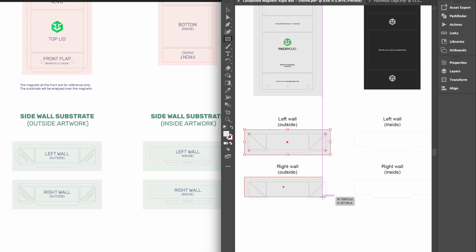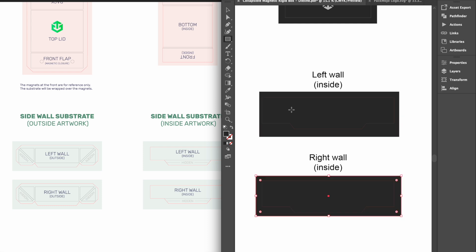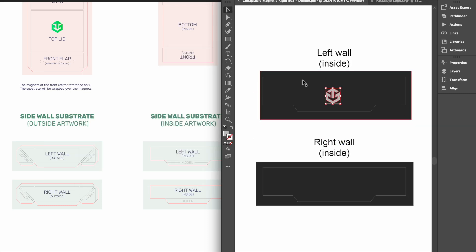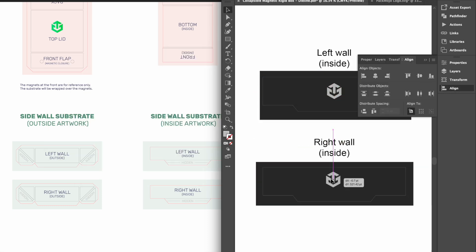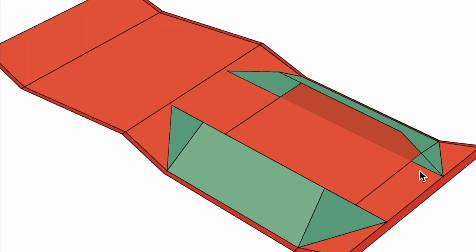Keep in mind that due to the composition of the collapsible magnetic rigid box, there will be some areas that will be hidden. For example, the triangle at the end pieces of the side wall exterior will actually be hidden because it will be glued to the main board.